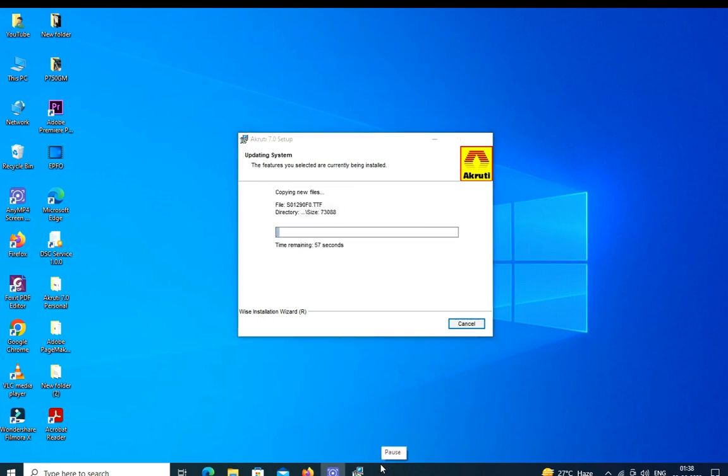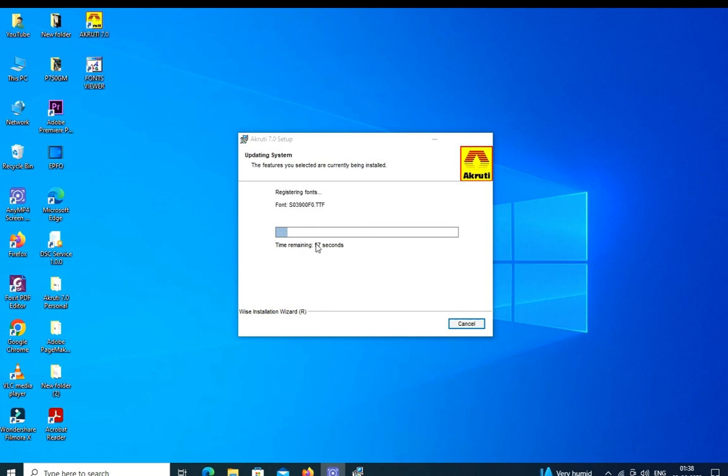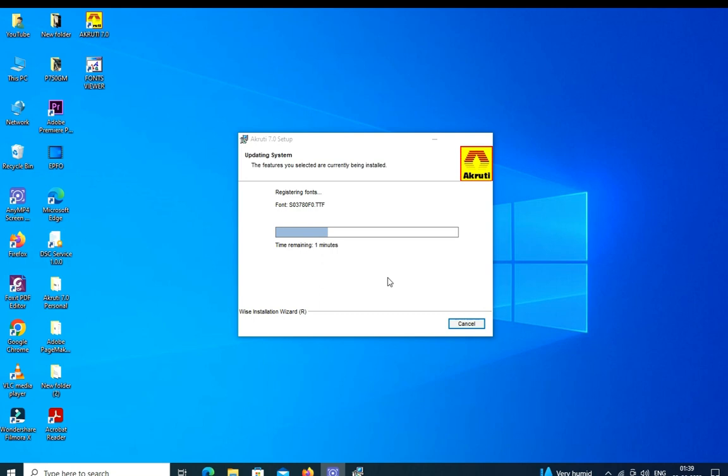It is going to load. The icons appear on your desktop: one is the software icon, another one is the font icon. The software icon is called Akruti Engine. Wait to complete the installation.